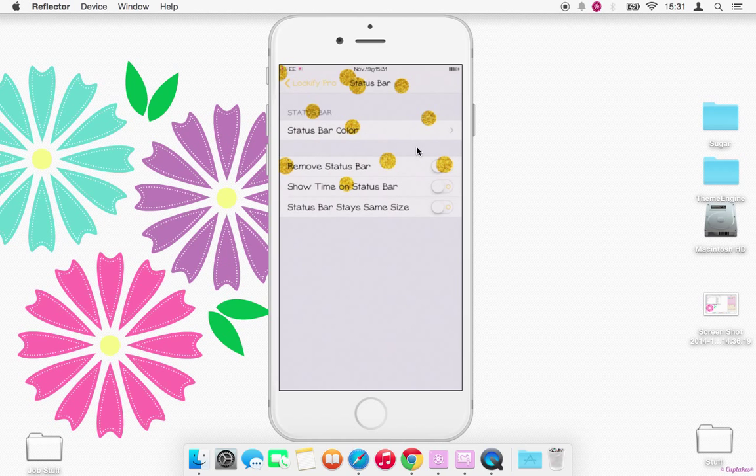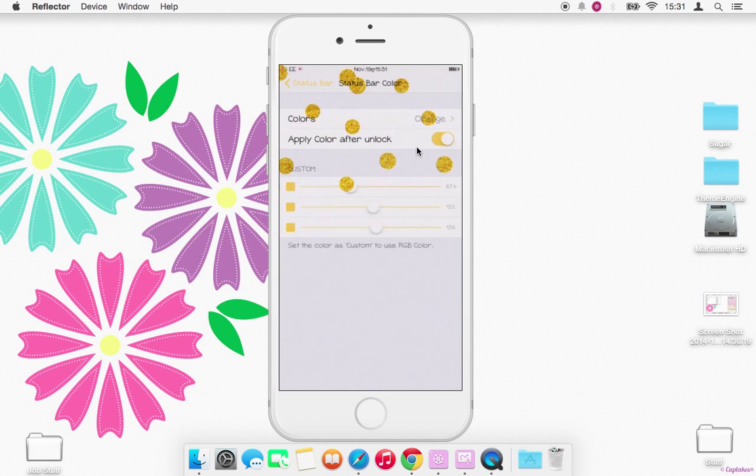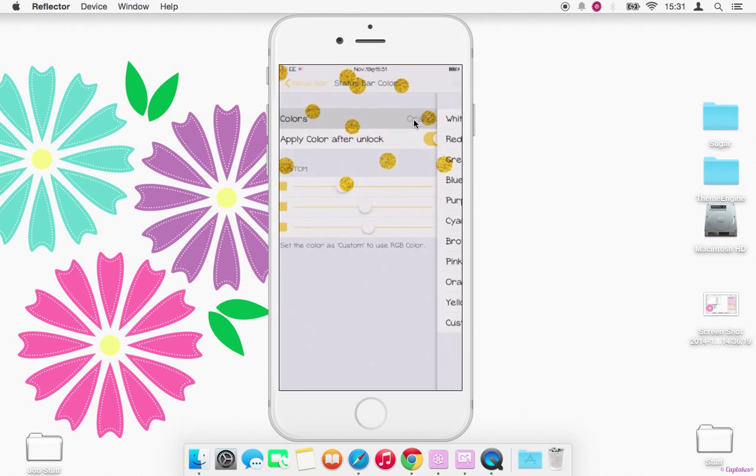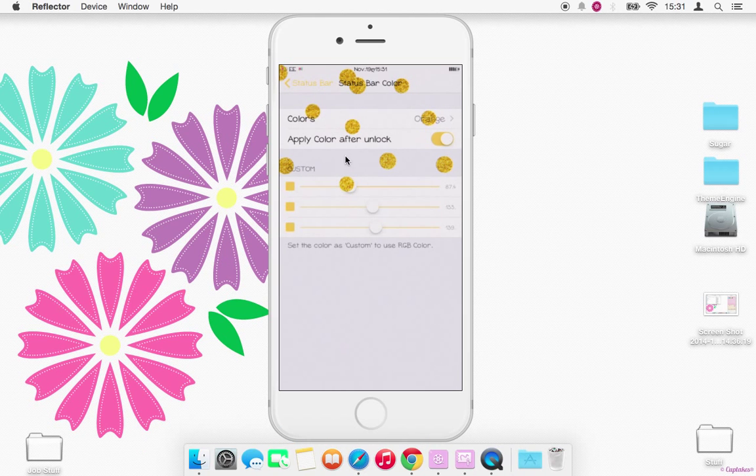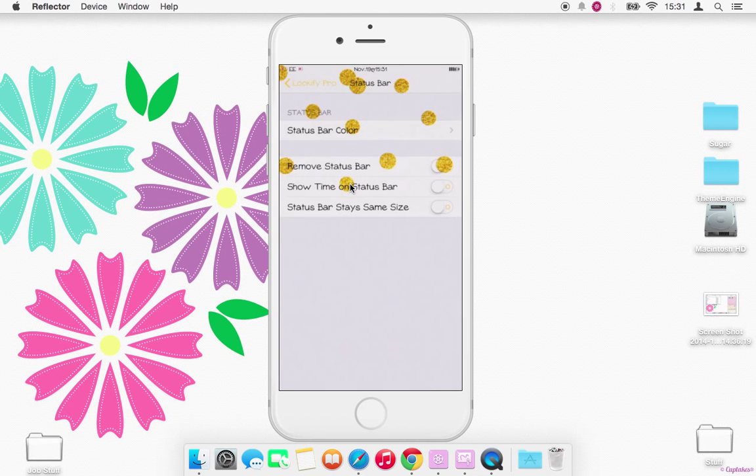And if you click on status bar, click that and you can change the color. There's either a list of colors here, if you go back out you can also adjust it using the sliders there.